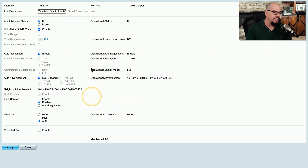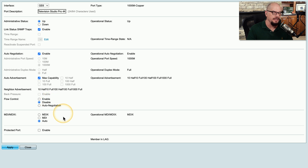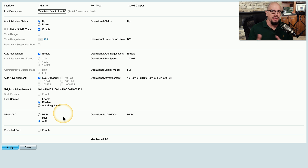I can select any of these interfaces — this one happens to be up and enabled. If I move to the edit option, I can see all of the different configuration settings for SNMP, auto negotiation, auto advertisement, flow control, and other settings. This allows me to confirm that what I've configured on the switch matches the configuration setting that I've configured on the device.